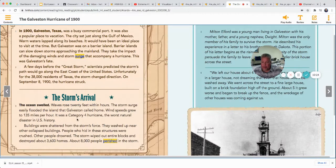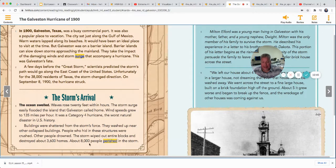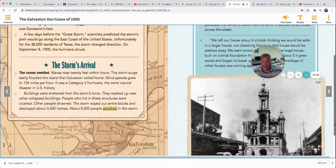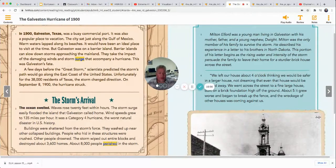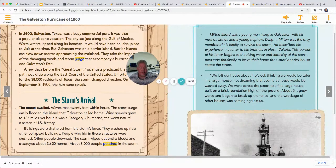The ocean swelled — waves rose 20 feet within an hour. The storm surge easily flooded the island. Wind speeds grew to 135 miles per hour — a Category 4 hurricane. It was the worst natural disaster in U.S. history. Buildings were shattered, washing up near other collapsed buildings. People who hid in these structures were crushed; others drowned. The storm wiped out entire blocks and destroyed about 3,600 homes. About 8,000 people perished. Milton Elford was a young man living in Galveston with his mother, father, and nephew Dwight — he was the only member of his family to survive.